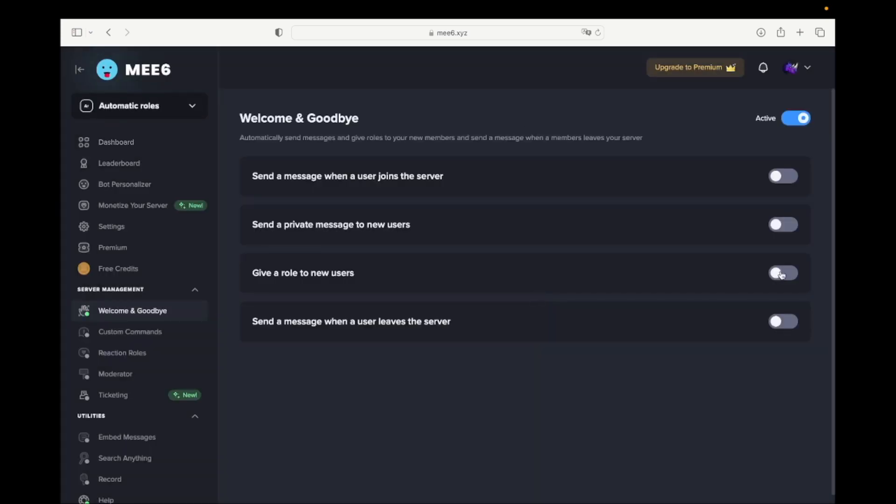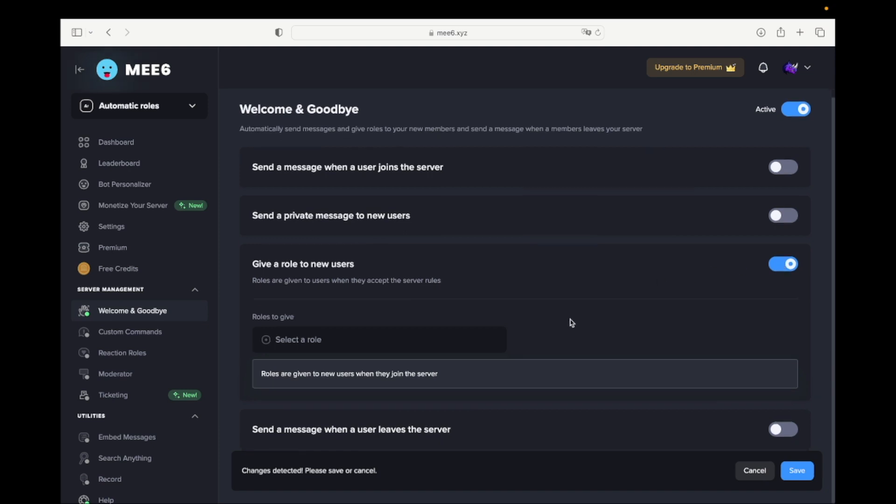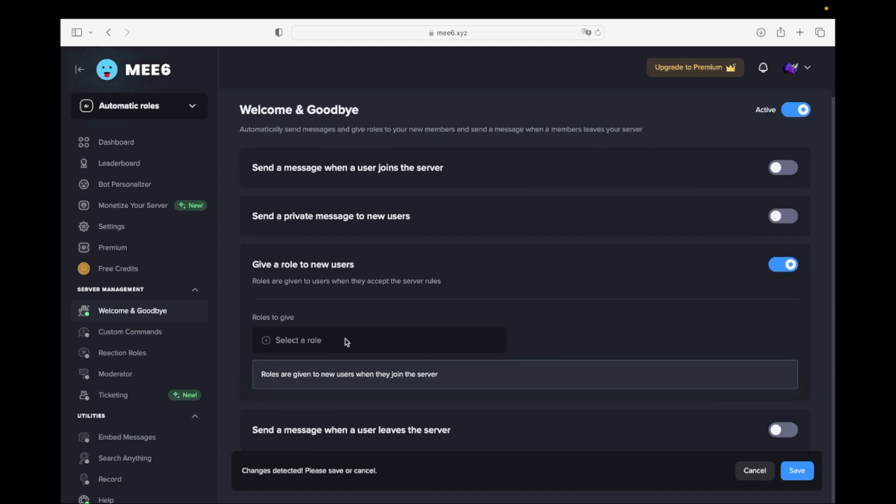Now enable 'Give a role to new users.' Select the roles you want to be given to new users.